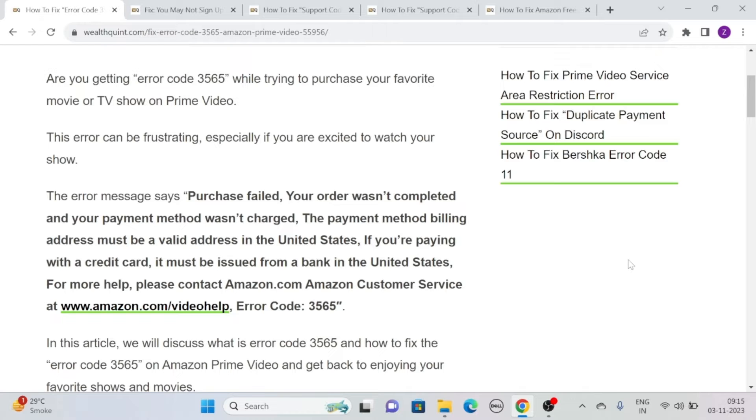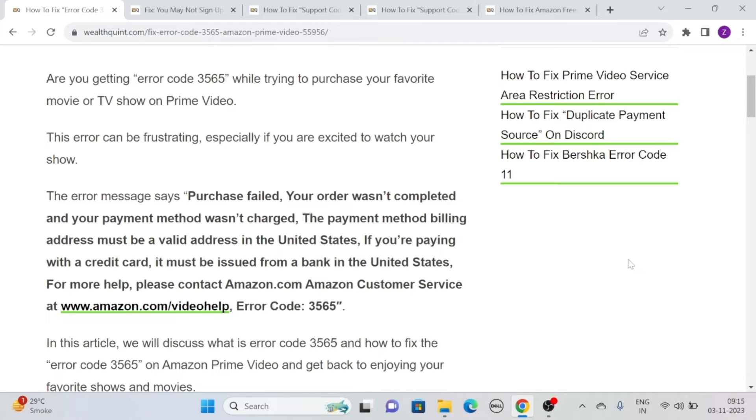If you were paying with a credit card, it must be issued from a bank in the United States. For more help, please contact Amazon customer service at www.amazon.com/videohelp, error code 3565.